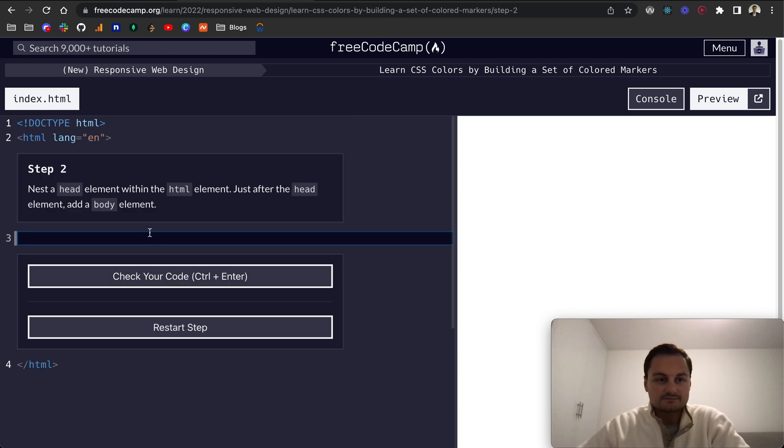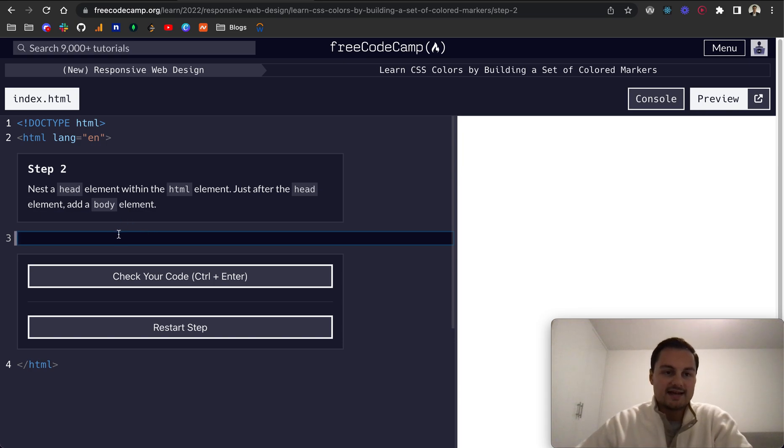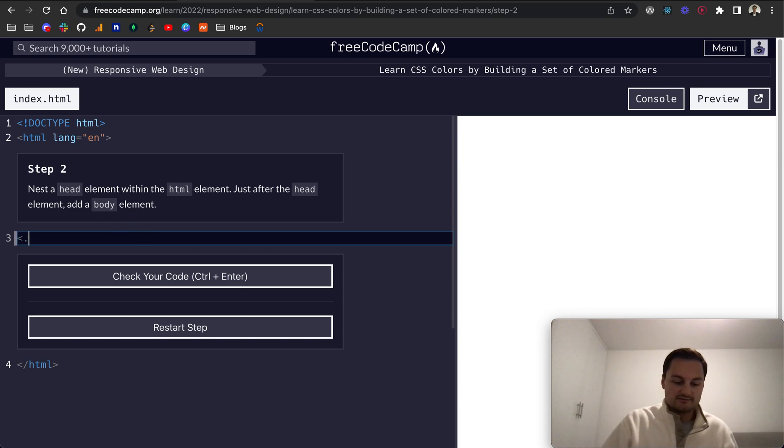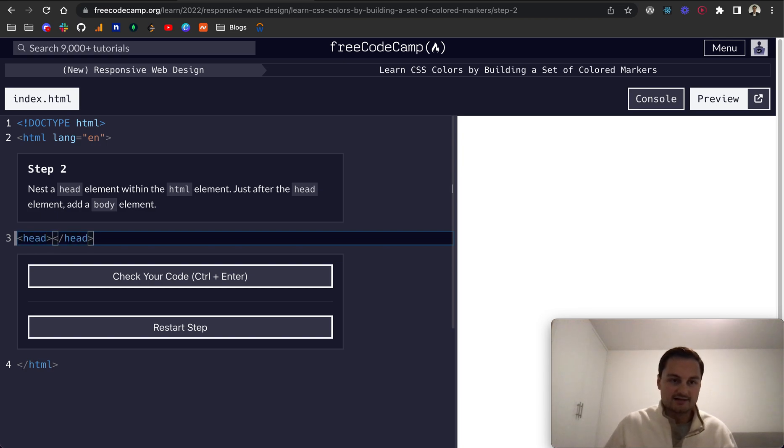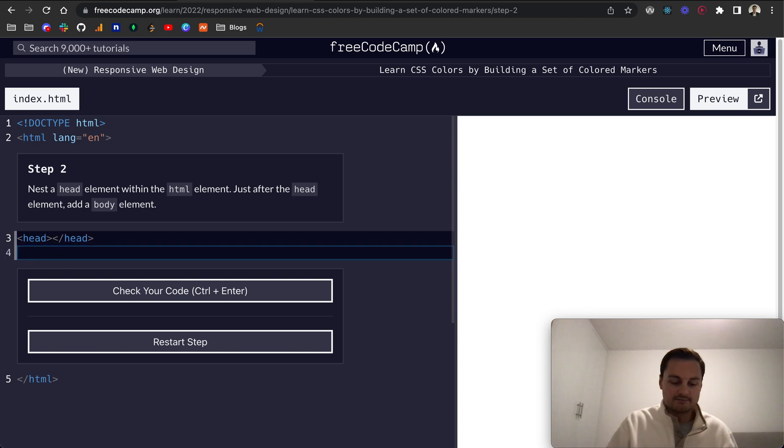Step two: Nest a head element within the HTML element. So we'll just do head like so and close off that head tag. And then just after the head tag, add a body element like that. There we go.